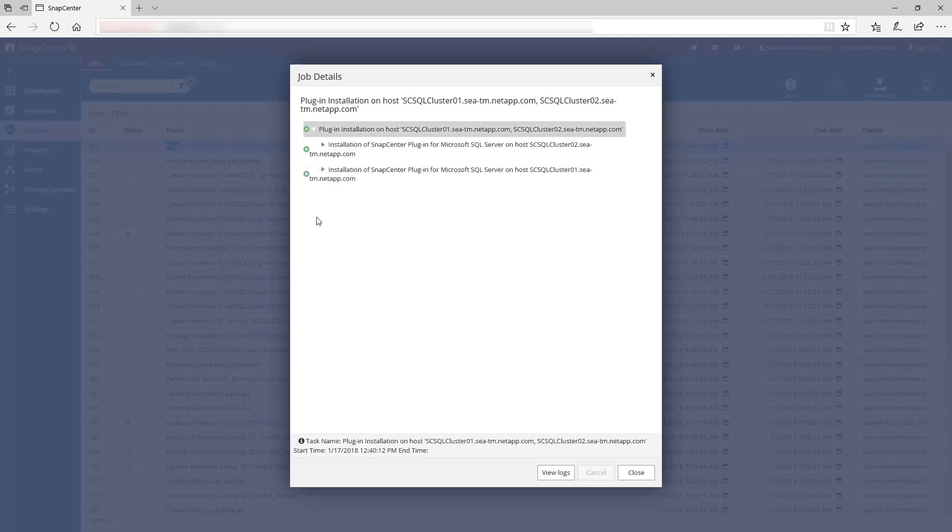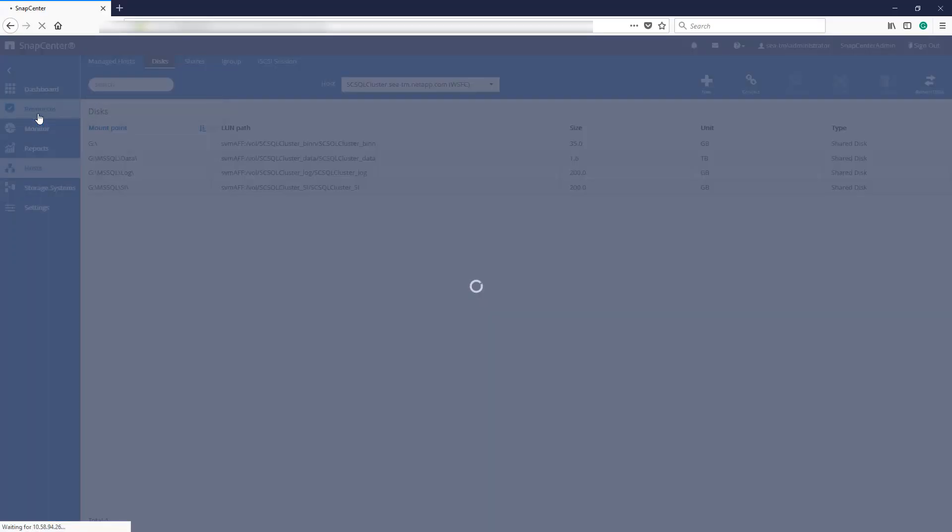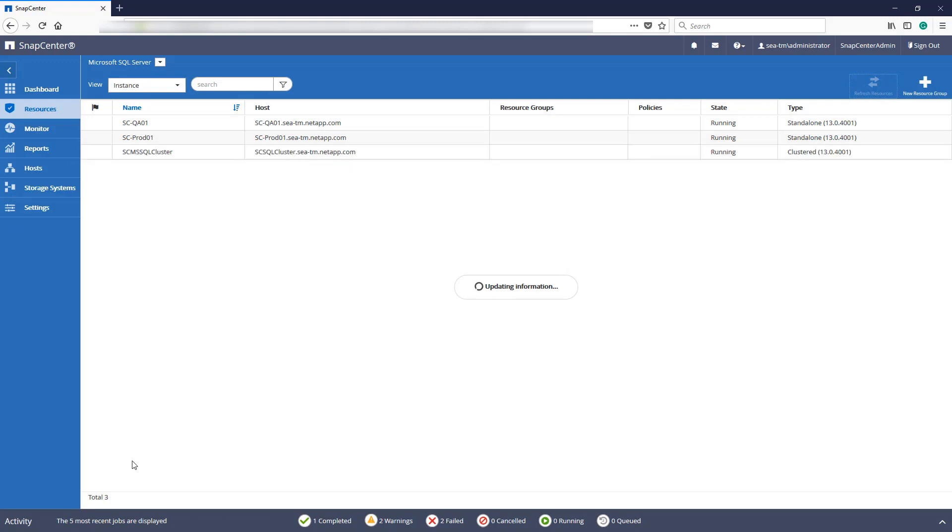As you can see, SnapCenter deploys the SQL Server plugin to both nodes that participate in the cluster at the same time. Because we installed SQL Server after the hosts were added to SnapCenter, we'll now have to refresh our resources so that SnapCenter will recognize the failover cluster instance.